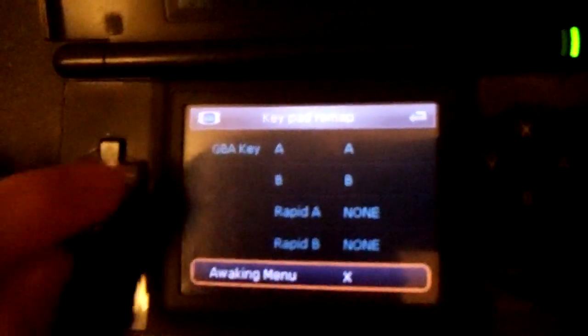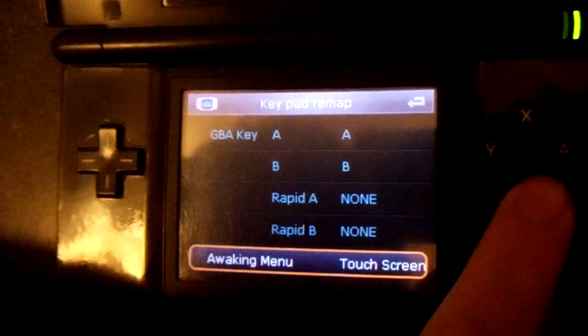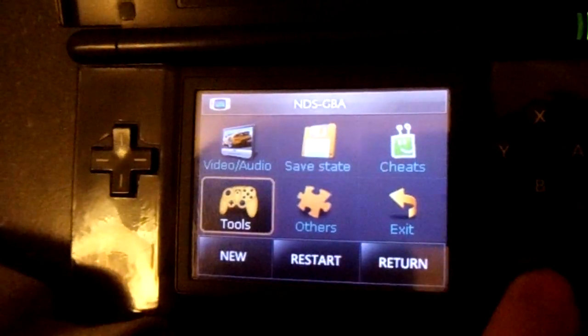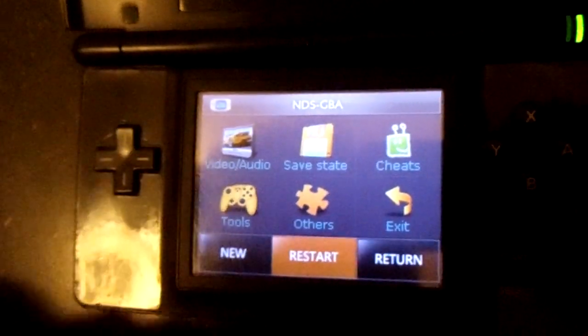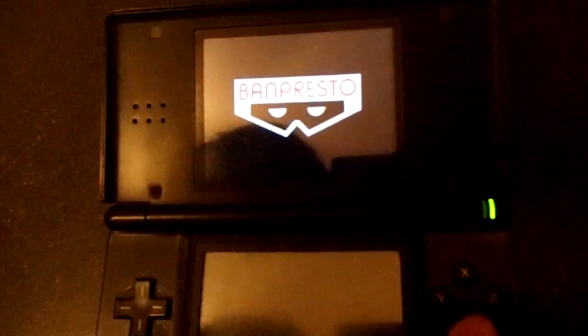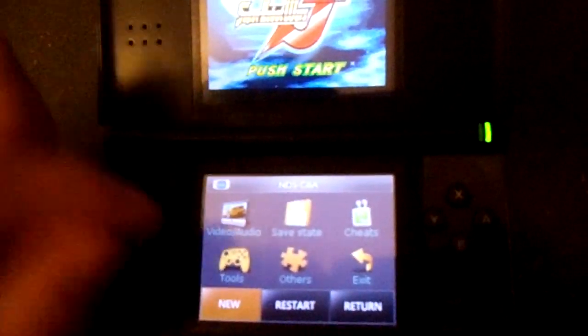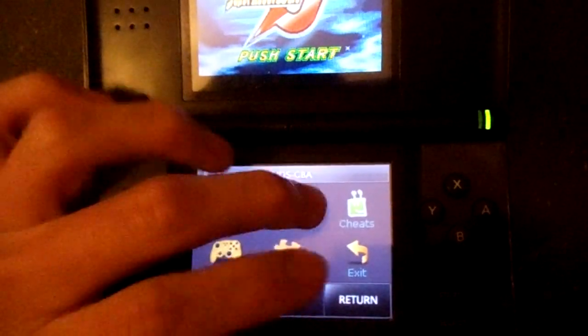Right here, where it says awakening menu — so I'm going to change it to touch screen just to make it quick. Let's try restart. And the top screen restarted. And touching the bottom screen brings us back to this menu. Unfortunately this entire menu does not support touch screen input.